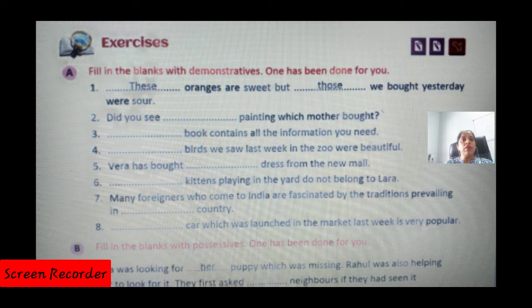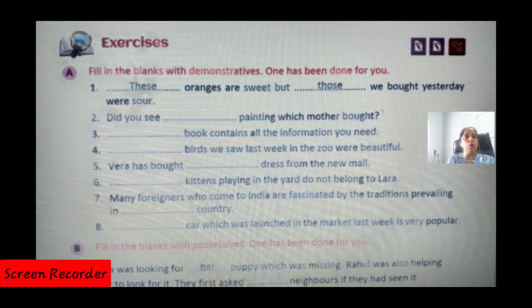Number five: 'Veera has bought dash dress from the new mall' — 'Veera has bought this dress from the new mall.' Numbers six, seven, and eight you will attempt on your own.